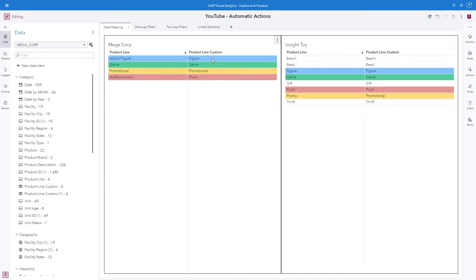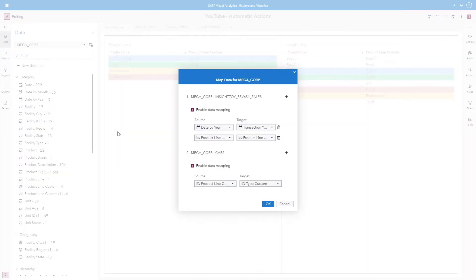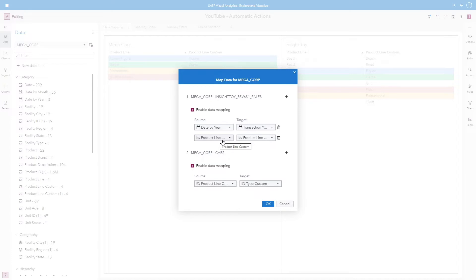My custom category will align these values so they match exactly, so the automatic actions will have something to link to. From the data pane, using either Megacorp or Insight Toys, I will use the data menu and select Map Data. Then for my Megacorp and Insight Toy data mapping, I will select Enable Data Mapping. Here I have two columns to configure for mapping: Year — for Megacorp it's called Date by Year, for Insight Toy it's called Transaction Year — and the Product Line Custom category for both. We'll click OK.